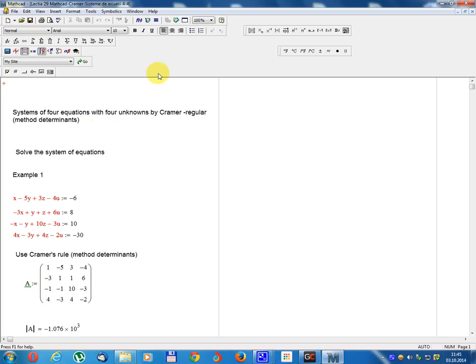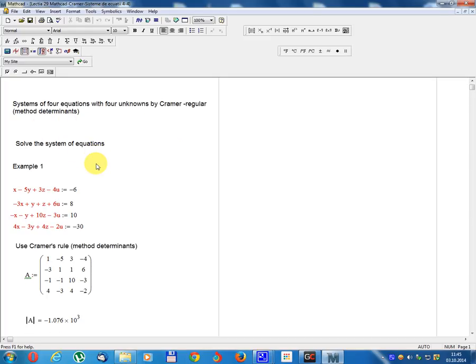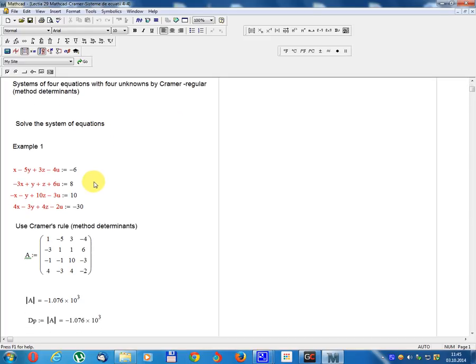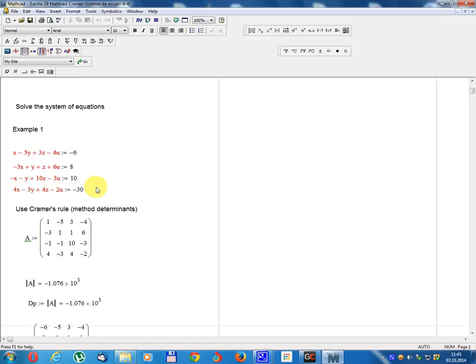Lesson number 29. System of 4 equations with 4 unknowns. Solve the system of equations by Cramer's Rule and determinant method. Example 1.